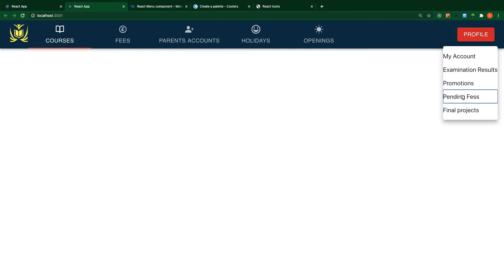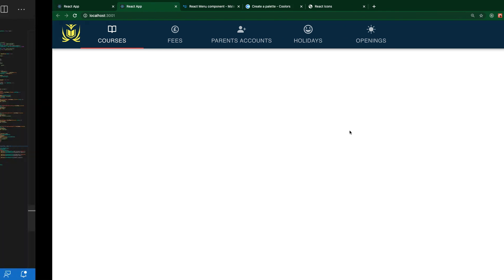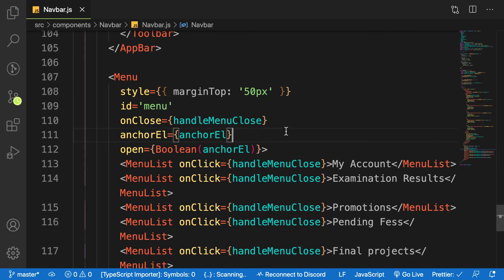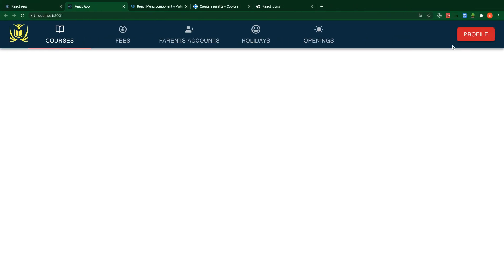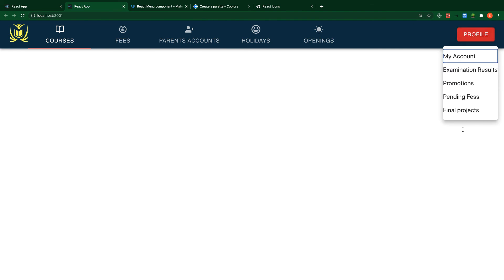On this Menu we can add an inline style with marginTop set to 50 pixels. When you click on it, you can see it now appears below the button. That is how we create a drop-down inside Material UI. We will still work on the styling as well.